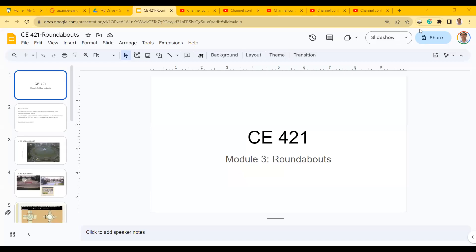Welcome to CG421. We are starting a new module, which is in some ways a continuation of what we've been doing — looking at interrupted flow in the urban-suburban environment, with different kinds of traffic and intersections. We are discussing an alternative to the signalized intersection or two-way stop-control intersection, which would be a roundabout.